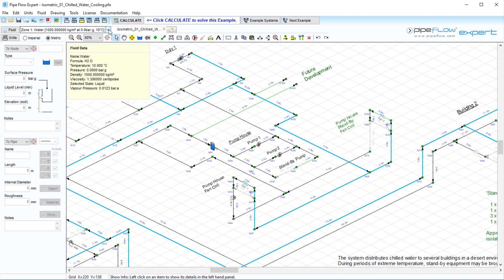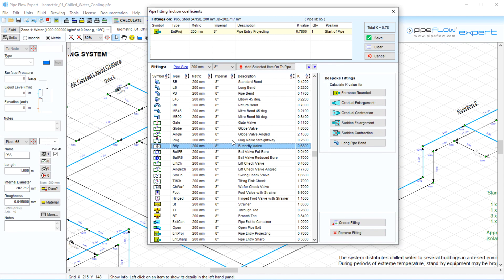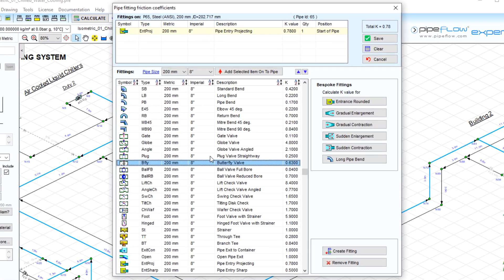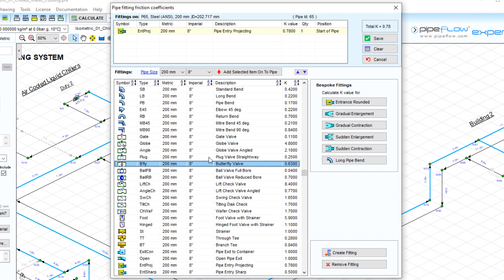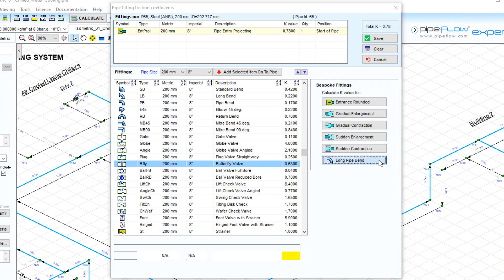Now looking at Pipe Flowexpert's fitting database, we see that it contains information on standard bends and a variety of commonly used valves. The user can again add their own fitting data, as well as make use of Pipe Flowexpert fitting helper tools for gradual enlargements and contractions, sudden enlargements and contractions, and long pipe bends.